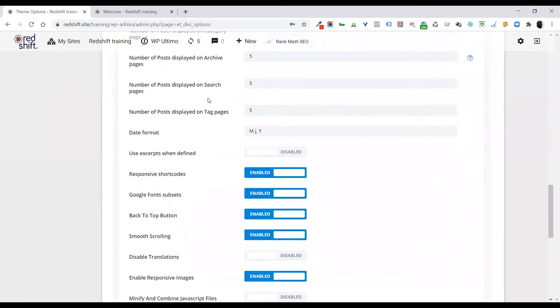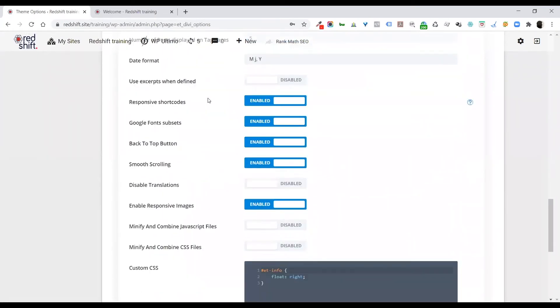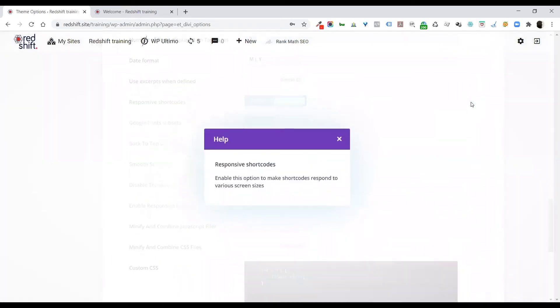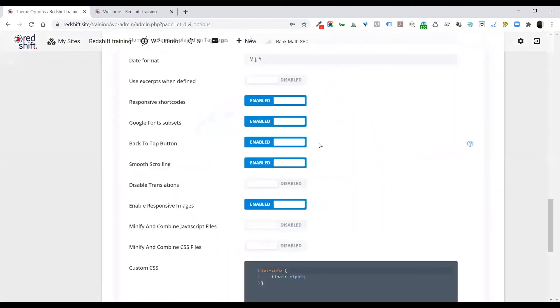Some more default settings. I'll let you guys go through all of these things. You will find that when you hover over anything, there is a little help pop-up, and if you click on that, it'll give you a little bit more information about the actual setting that you're looking at.